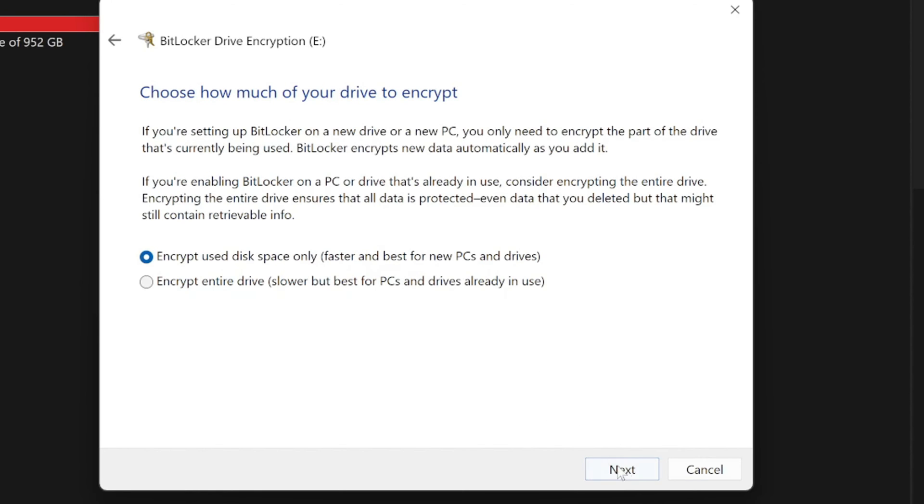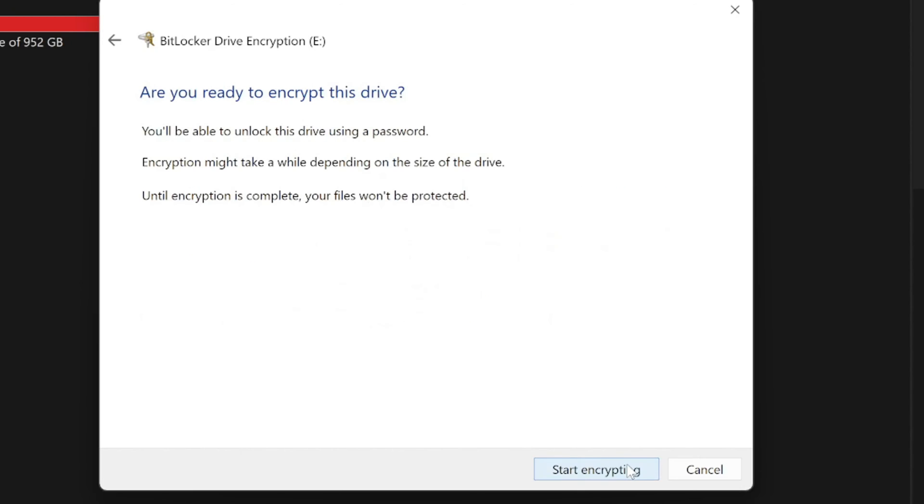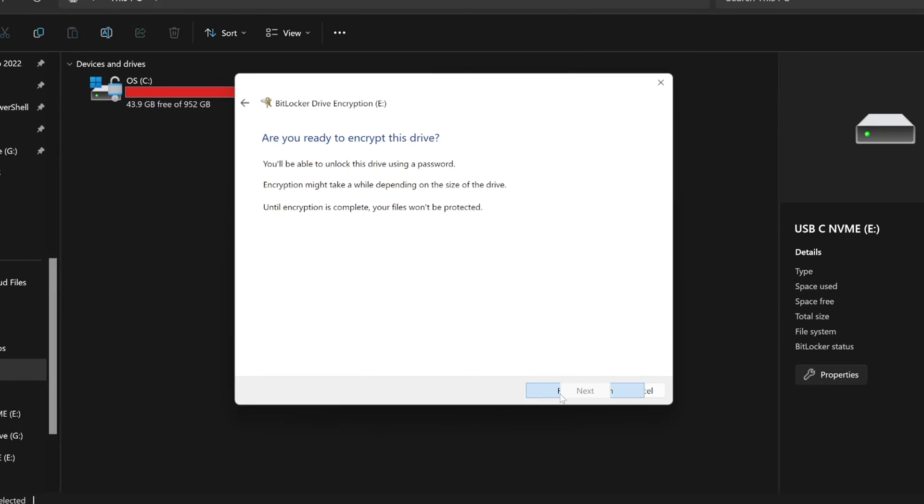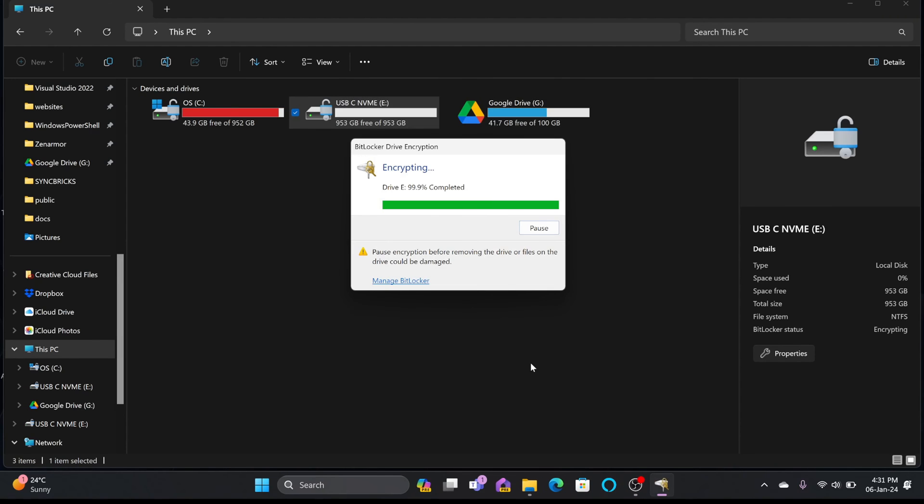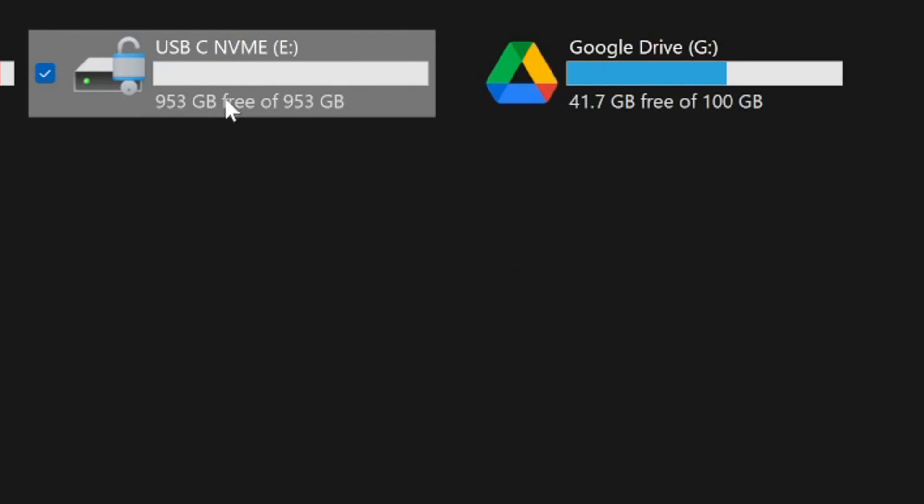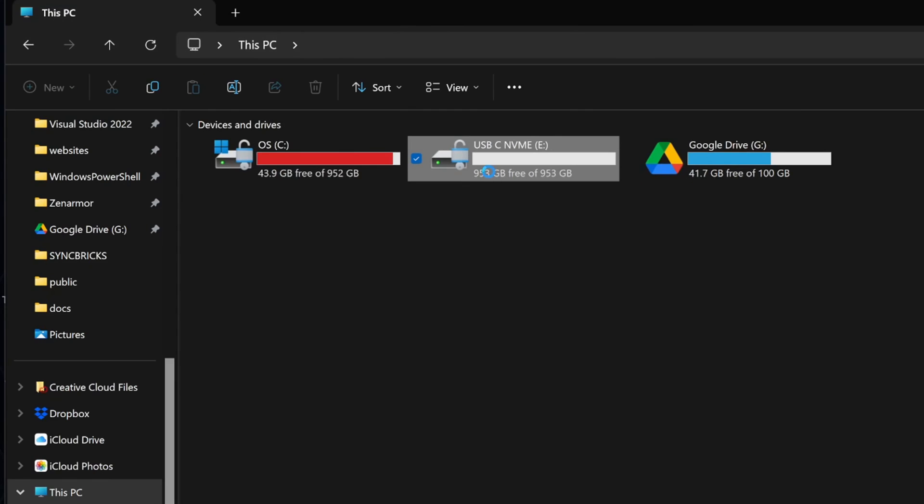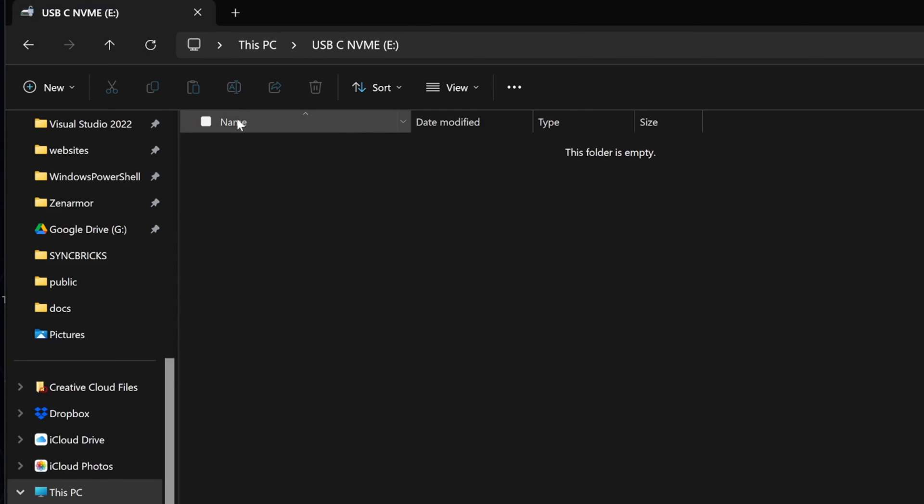I'll be encrypting only the data which is used. I'll be using compatible mode so that I will be able to use this with other computers also and start encryption. You can see here that drive is 99.9% completed. And here you go. And now, you can see here the drive is encrypted with BitLocker.